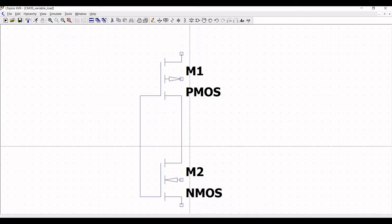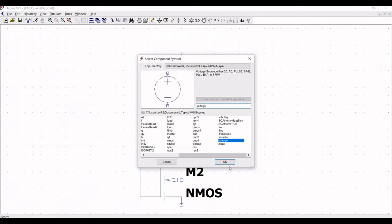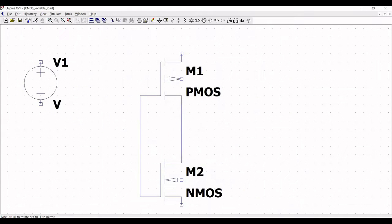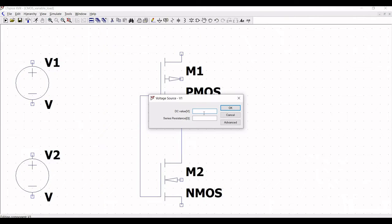Now click on components and select the voltage source for this circuit. Place two different voltage sources on the schematic window. Right click on voltage source V1 and enter the DC value as 1V.